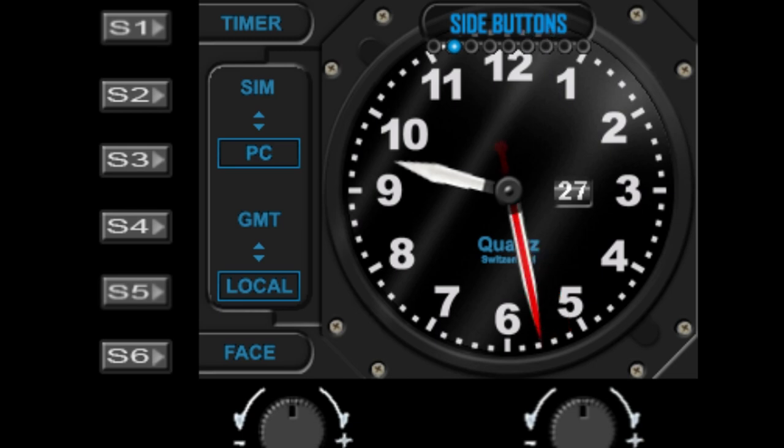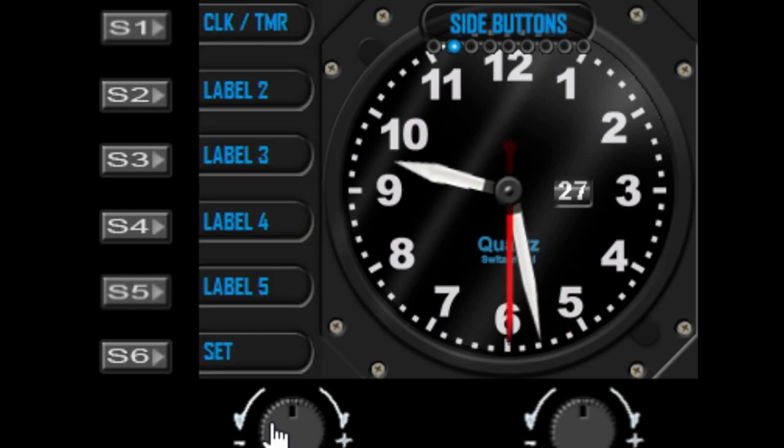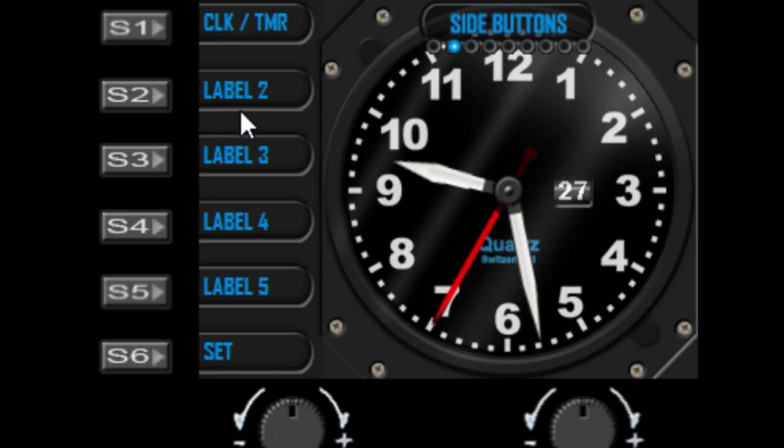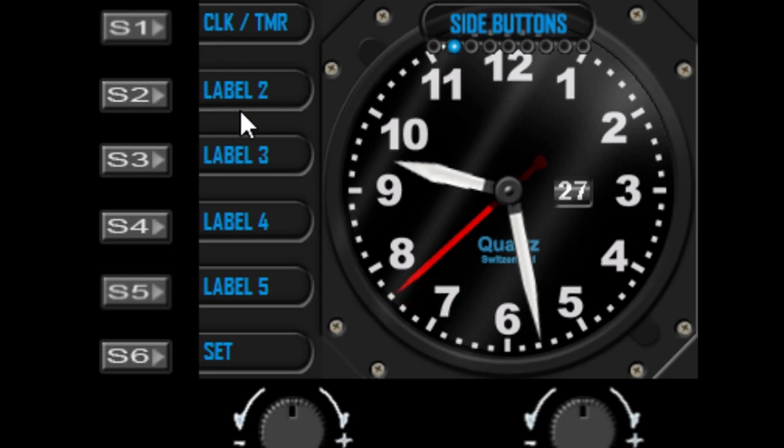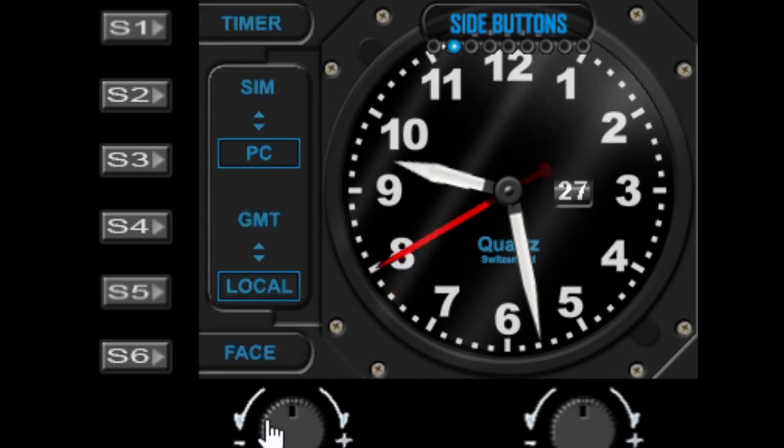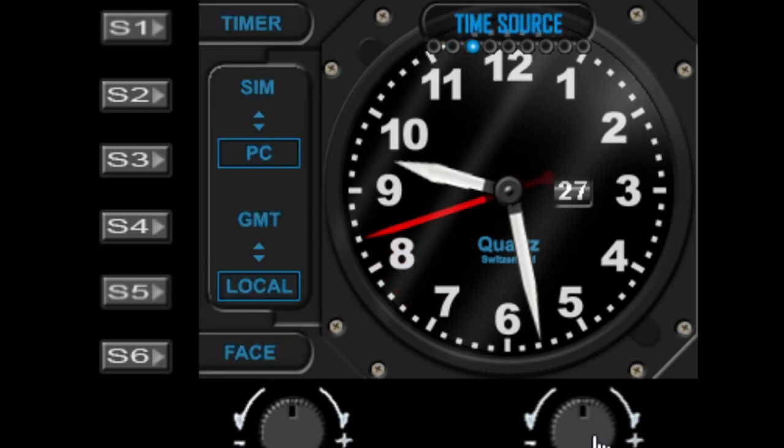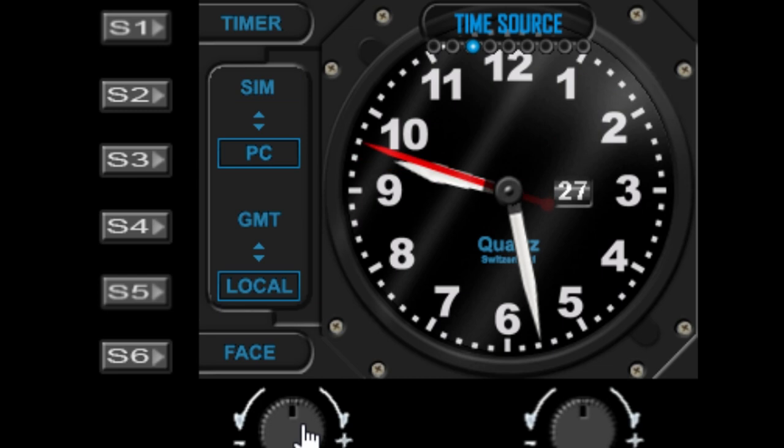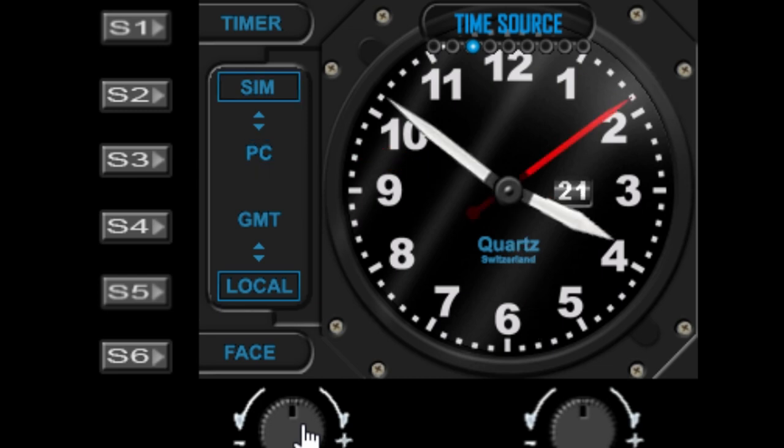The next option in the menu using the right dial is the side buttons. Using the left dial we can toggle those on and off. There's a separate tutorial for labeling and changing the labels, so please check that out. I won't cover that right now, so let's turn that off for now.